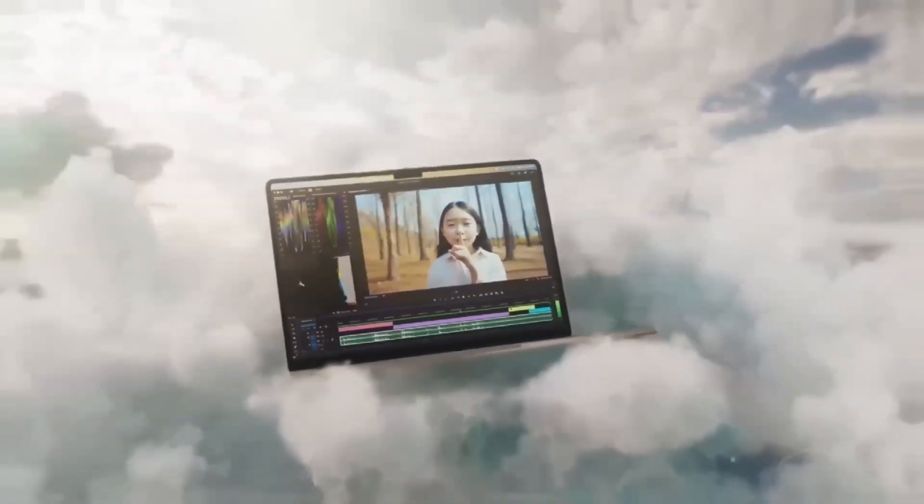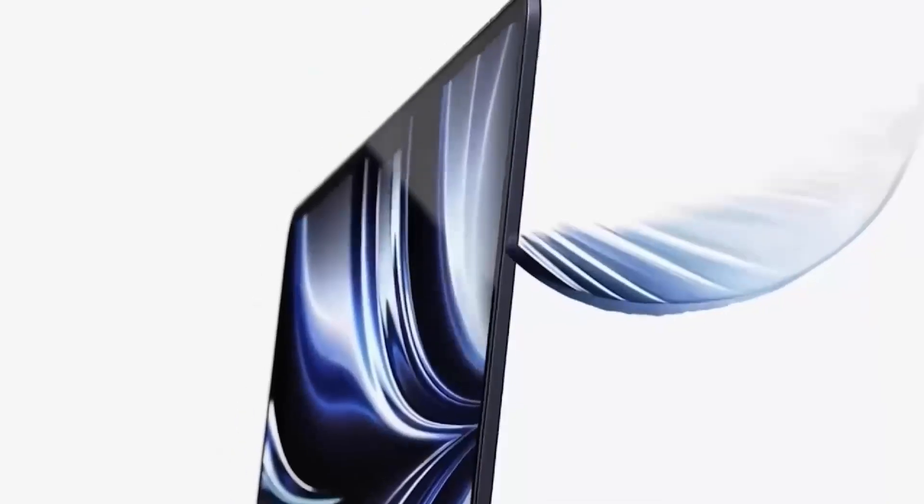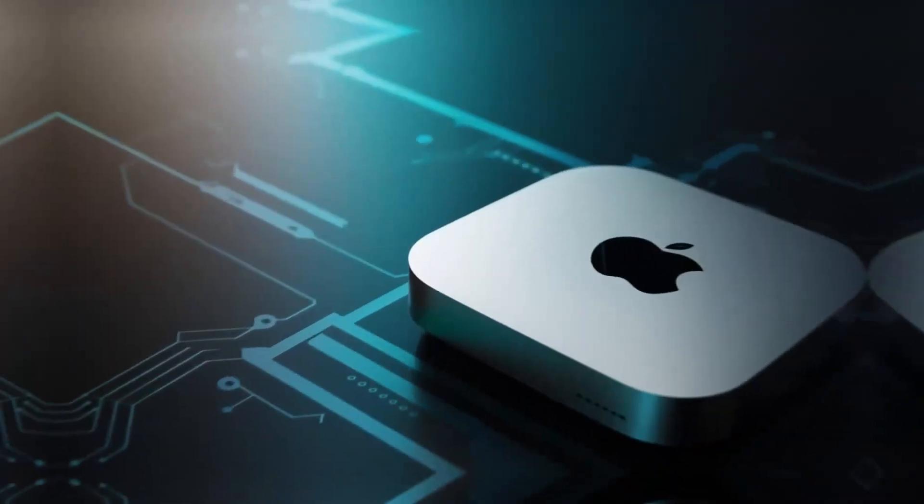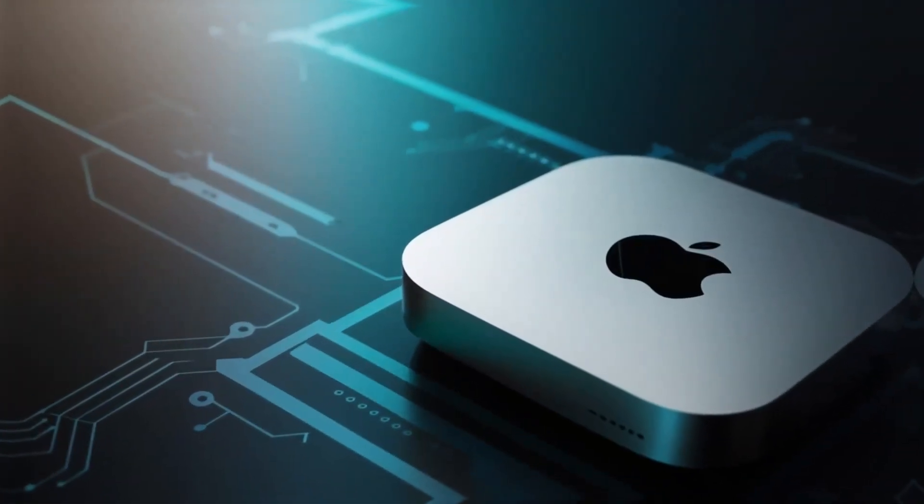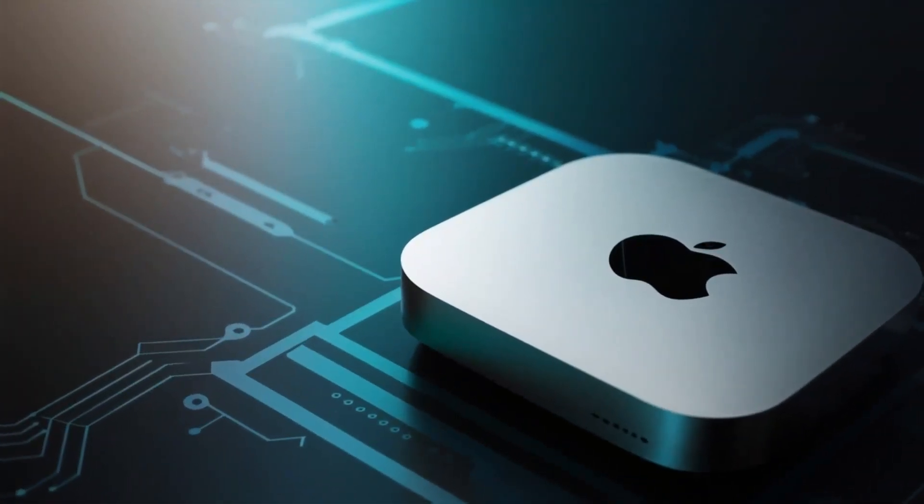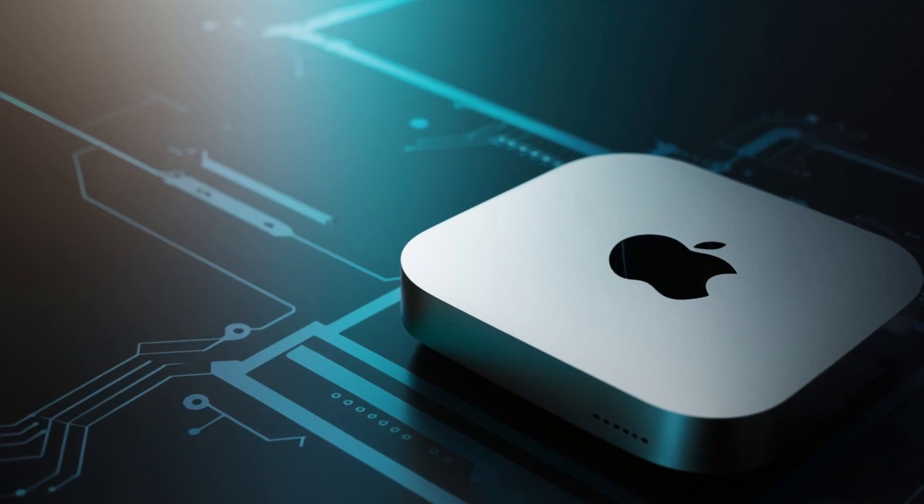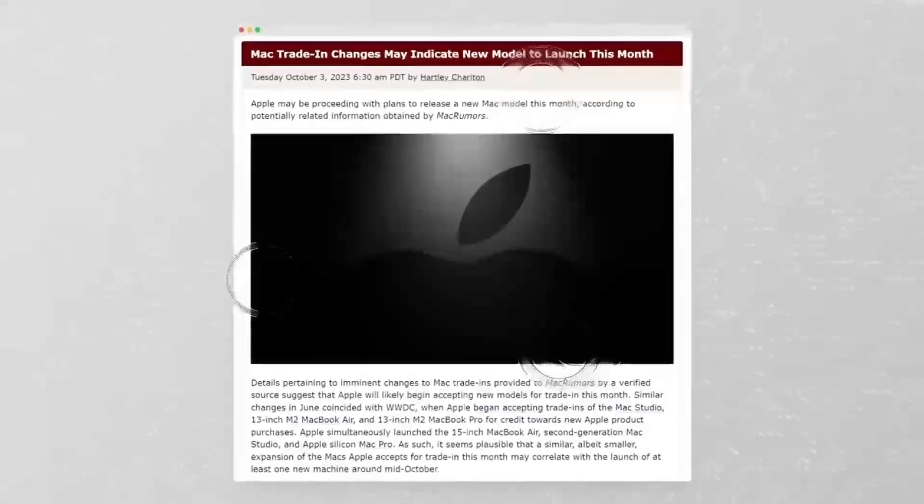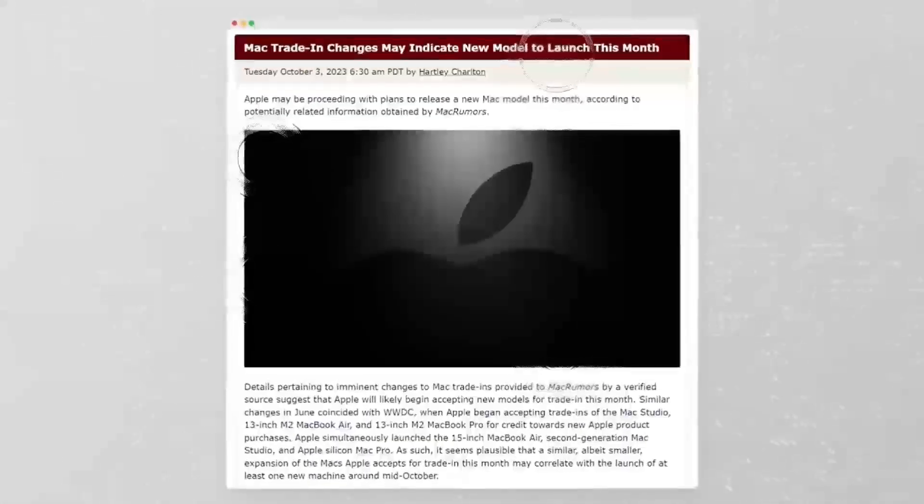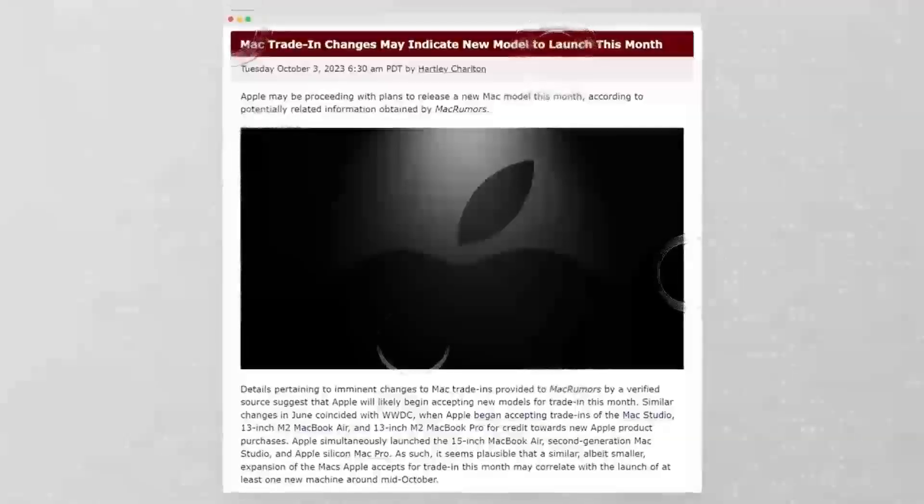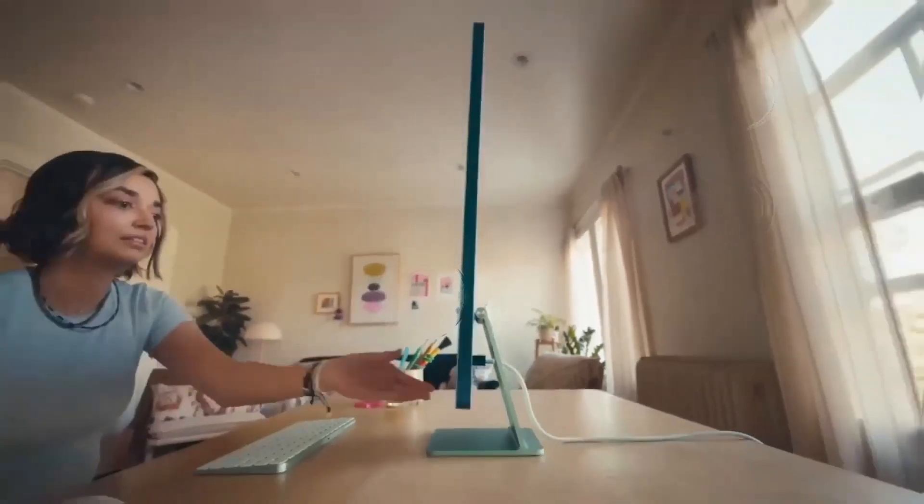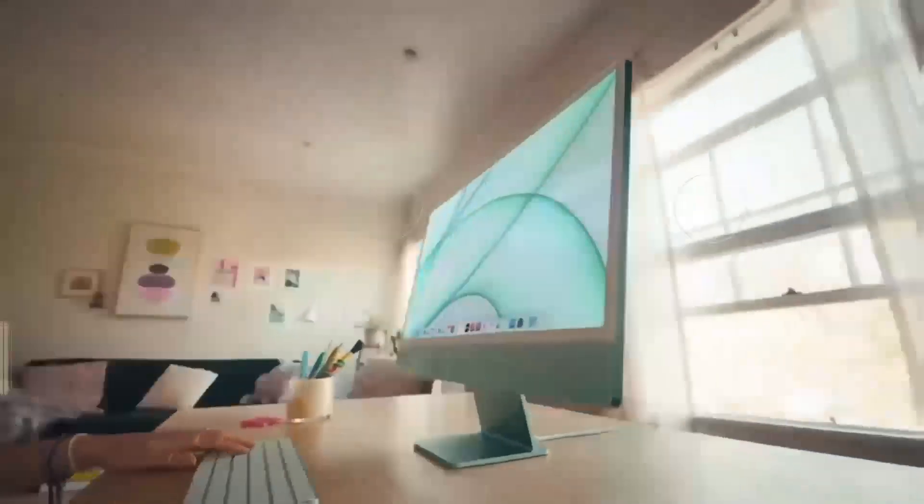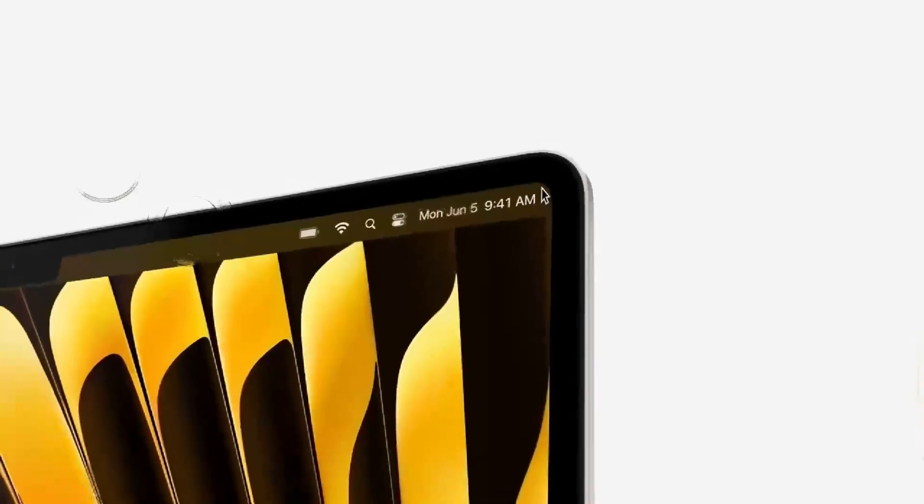But what really takes this hub to another level is how versatile it is. The ports on this hub are designed to give you maximum connectivity, no matter what accessories you need. Need to plug in an external hard drive, a keyboard, and a monitor? No problem. The Satechi M4 hub makes it all possible so you don't have to worry about running out of ports or juggling multiple adapters. The Thunderbolt 4 ports make it easy to transfer large files in no time, which is great for creative professionals or anyone working with large media files.